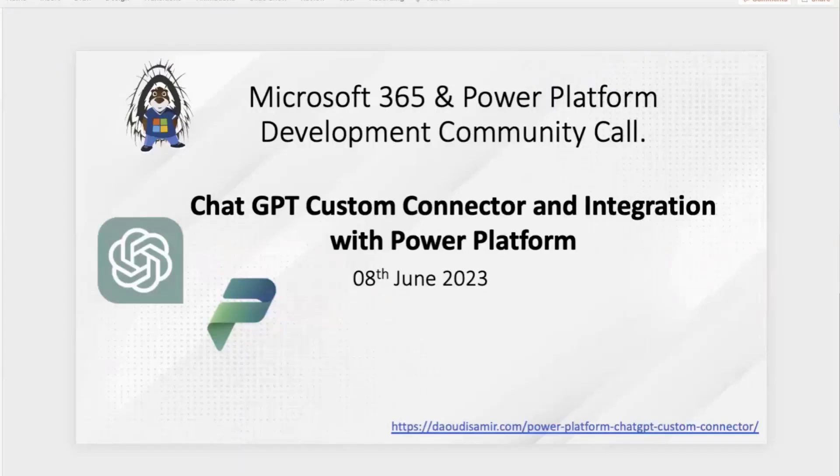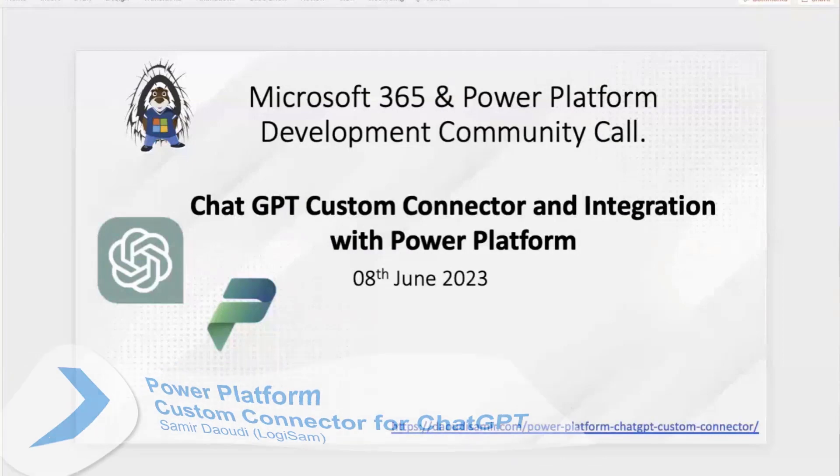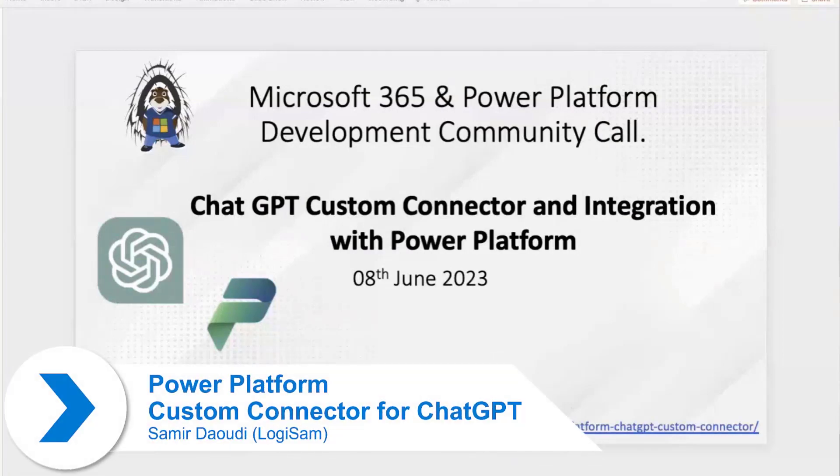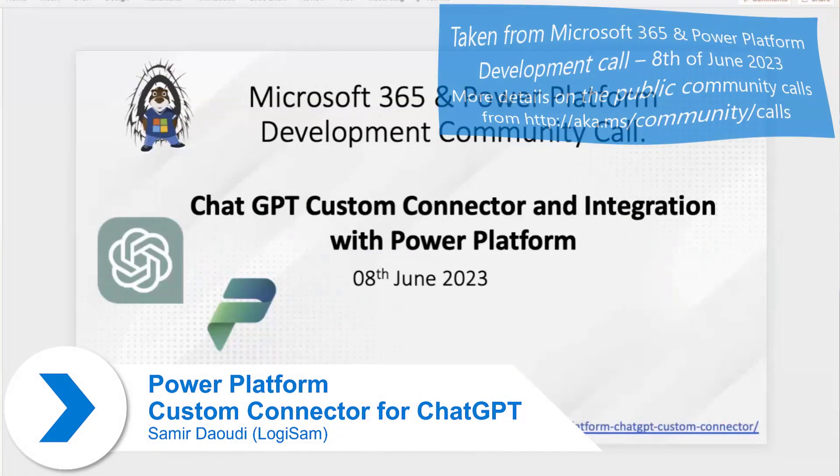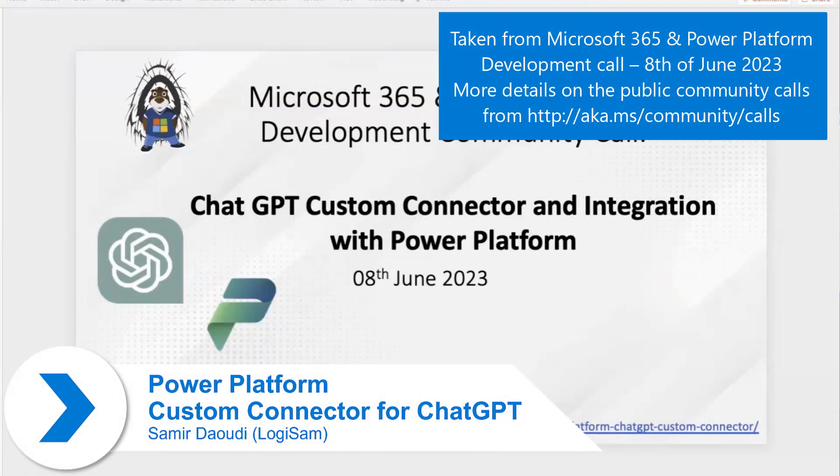So we have a couple of slides, but it's going to be mainly a demo. Basically, today we're going to talk about how we can create an OpenAI ChatGPT connector and consume that in Power Platform.